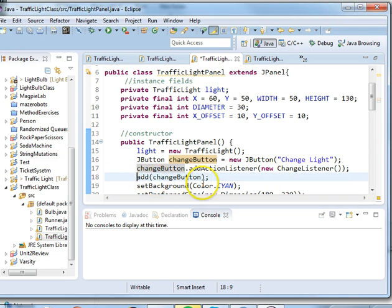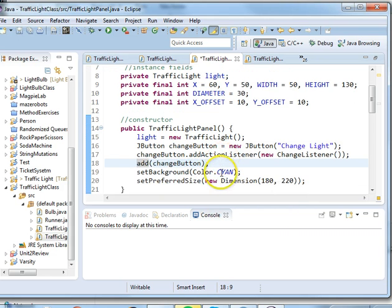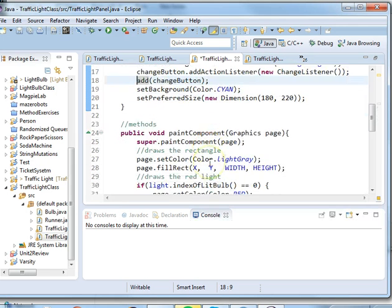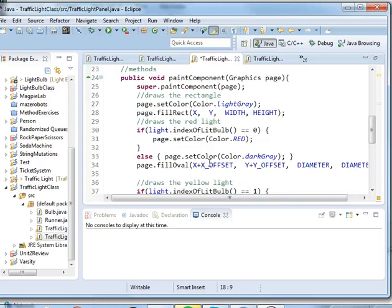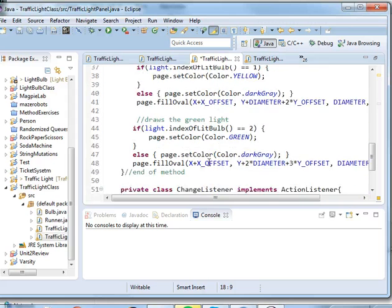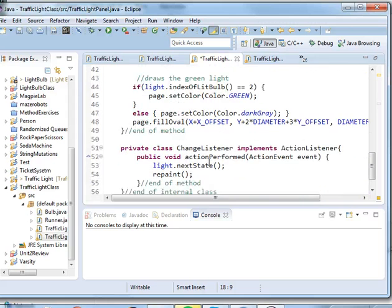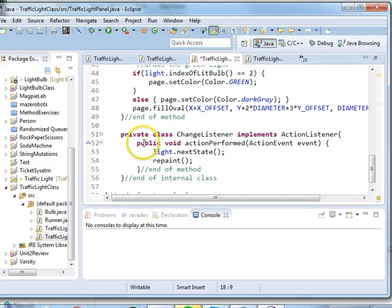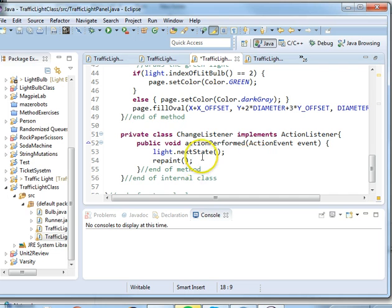We need to then add the button to our traffic light panel so it shows up. So we type in add changeButton and then we're going to go down to the bottom here and we need to use an internal class, and that's a class that exists within our traffic light panel class.